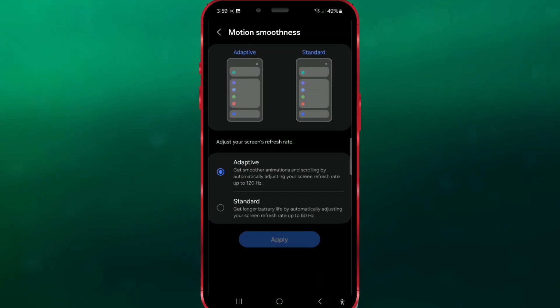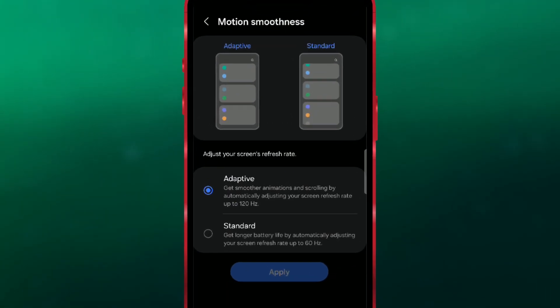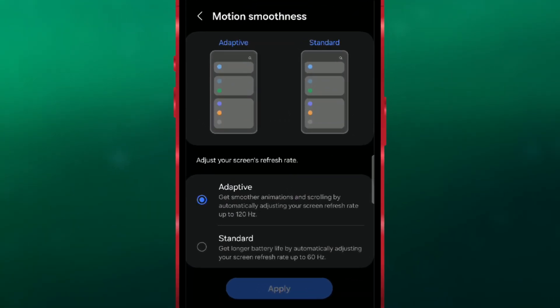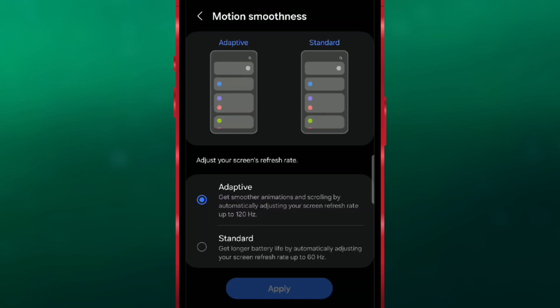You will see two available options. The first is Adaptive, which activates a 120 Hz refresh rate for certain animations, scrolling, and other actions.